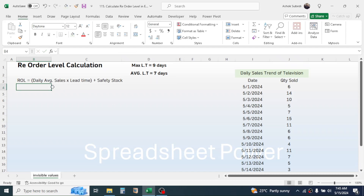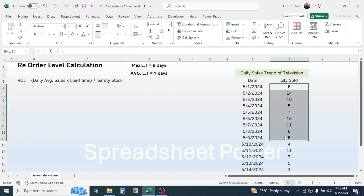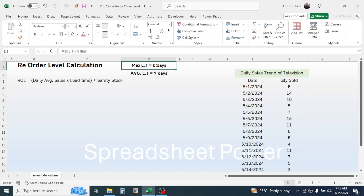The daily average sales can be obtained from the previous sales trend by using the AVERAGE function. The lead time information we already have. We also need to calculate the safety stock. The formula for safety stock is: maximum daily sales multiplied by maximum lead time, minus average daily sales multiplied by average lead time.